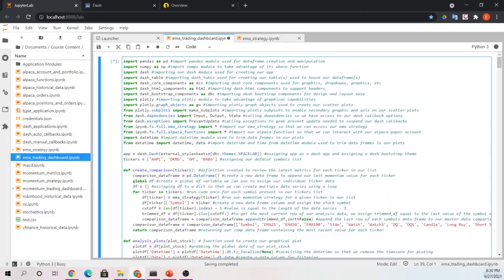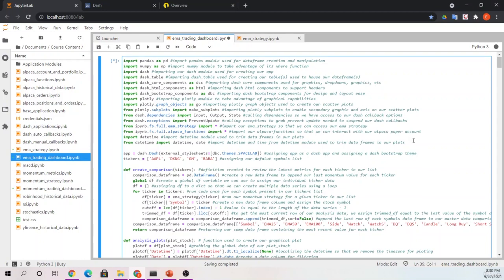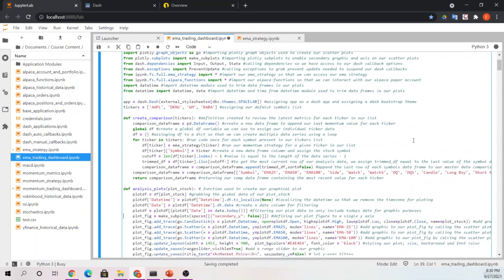All right, so go ahead, please, and open up the EMA trading dashboard notebook in our course content folder. For me, I already had this running. Just wanted to start with that graphic to show what we're going to discuss. And we'll run down through those couple changes.